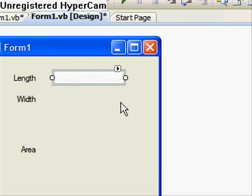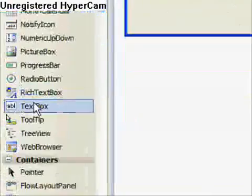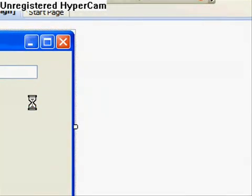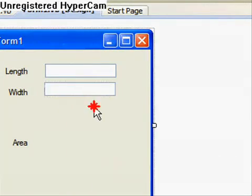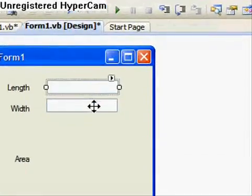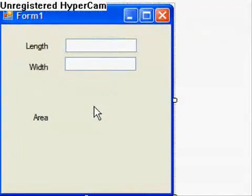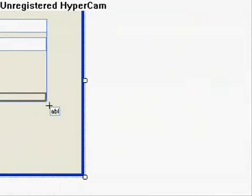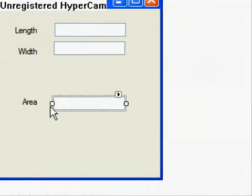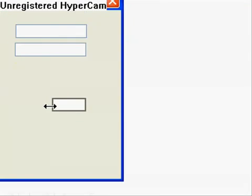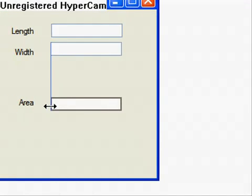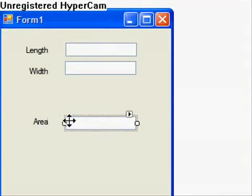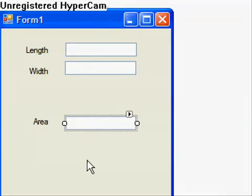Now you want to make another one. Go down here, find text box, and add it. We need one more text box for area. Find another text box and align it with the other text boxes — it just makes it look better. You don't want one over here when the rest are over there. You want it nice and even. So now we have three text boxes.